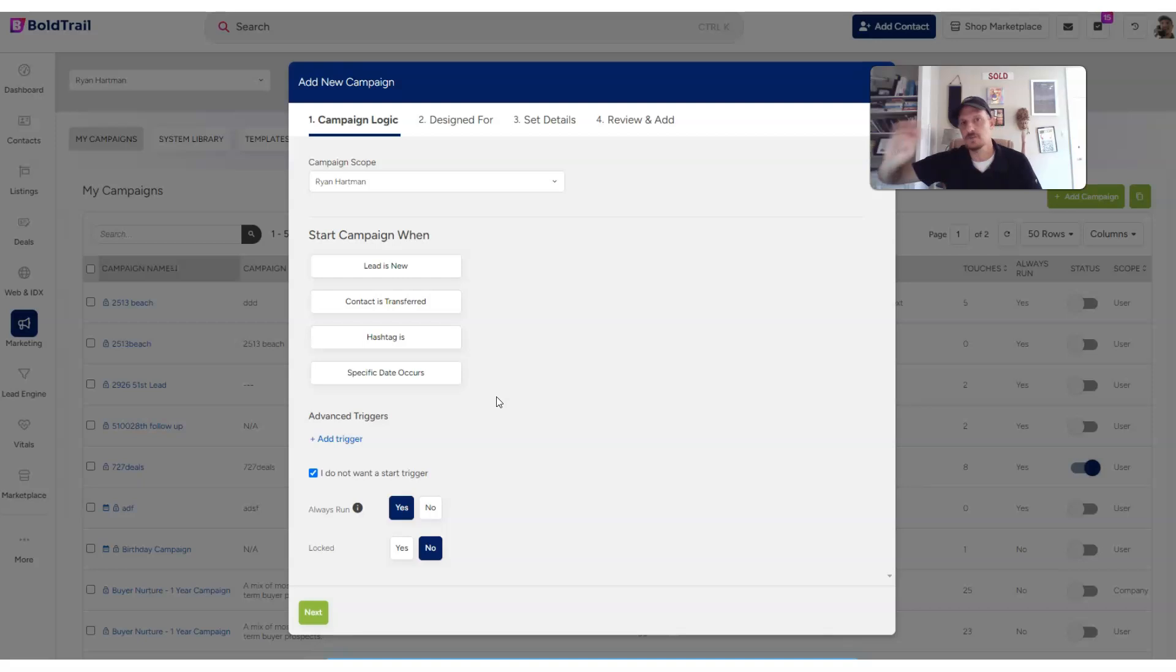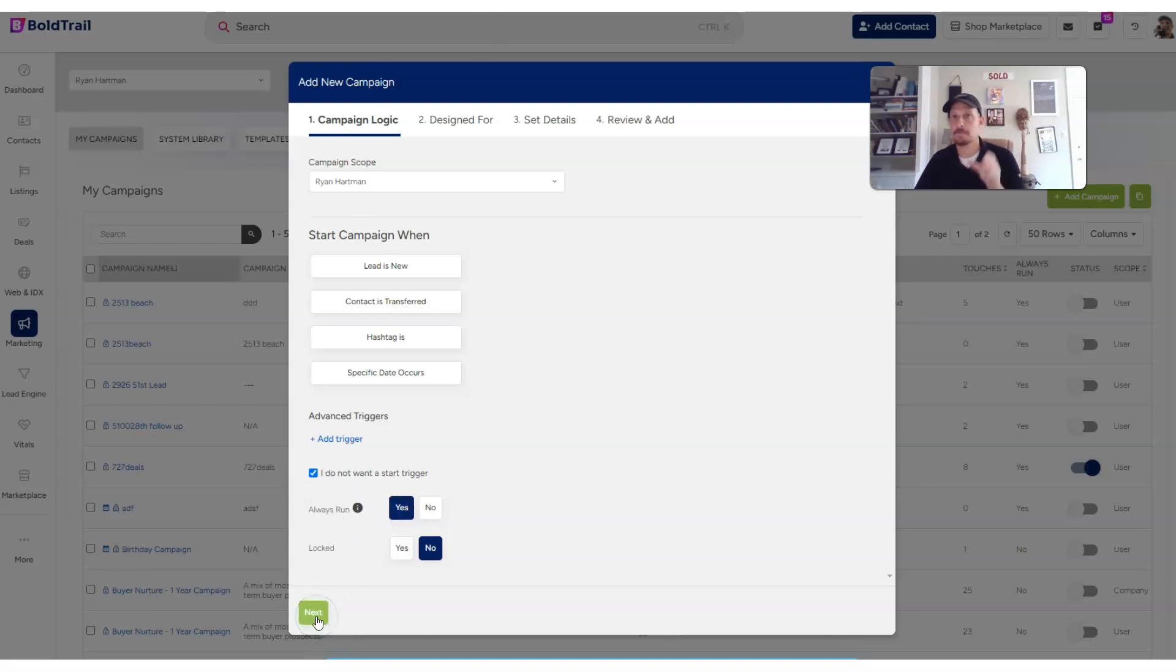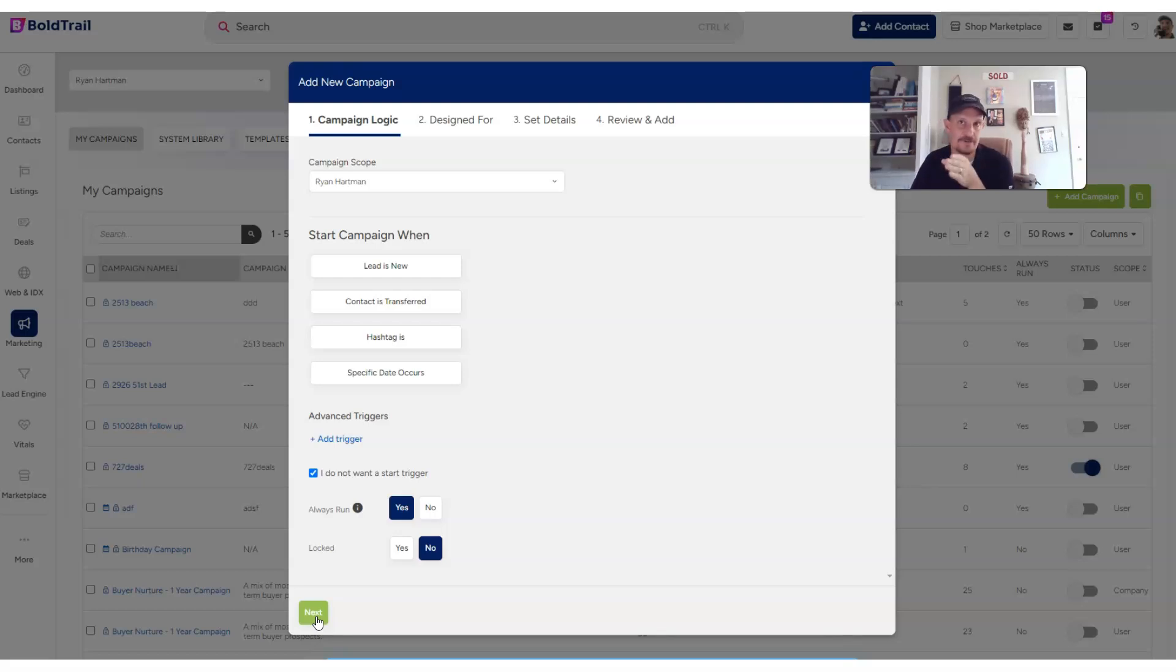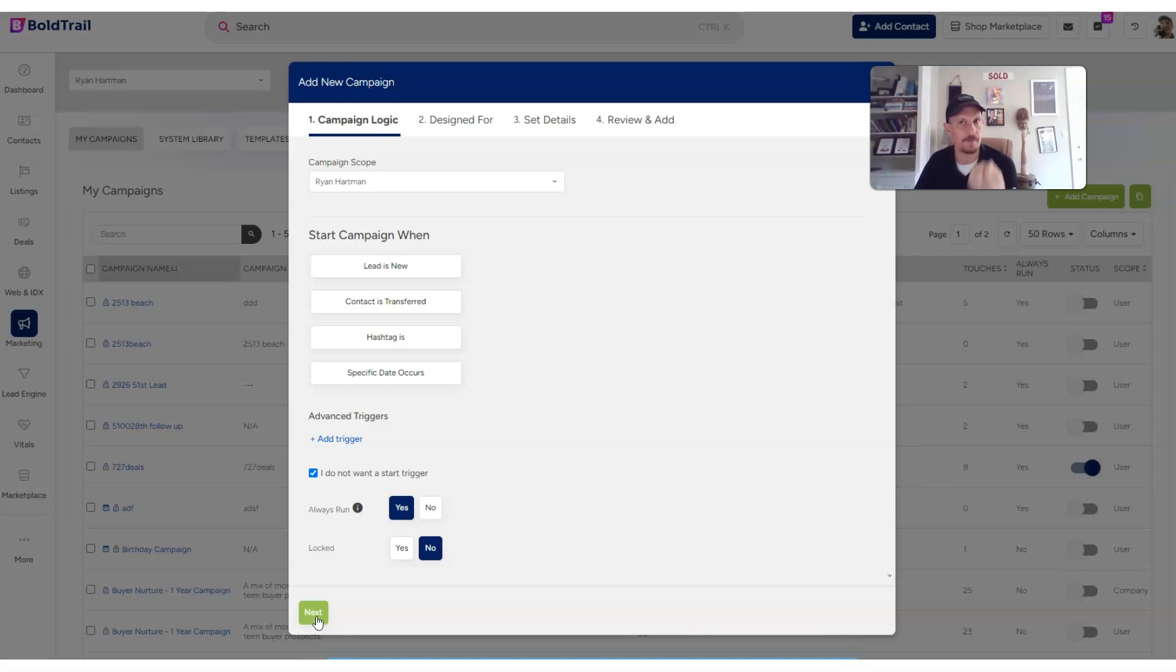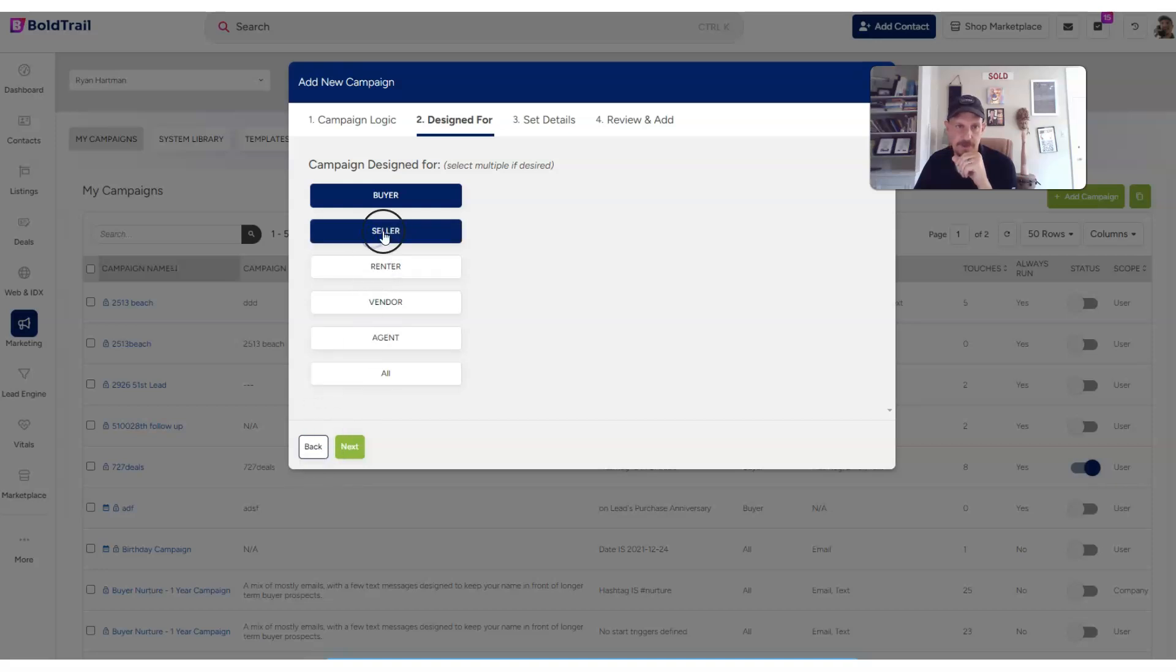Now in the future, you might have a hashtag you want this to trigger on. You might want to send it for any lead that's new that has an address. But I'm going to keep it simple here and not have a start trigger. We're going to manually trigger it from the contact record as our address only leads come in. So we're only sending this postcard or letter campaign to people, homeowners that we want to send it to. So I'm going to continue on through here. We'll say it's a seller campaign.